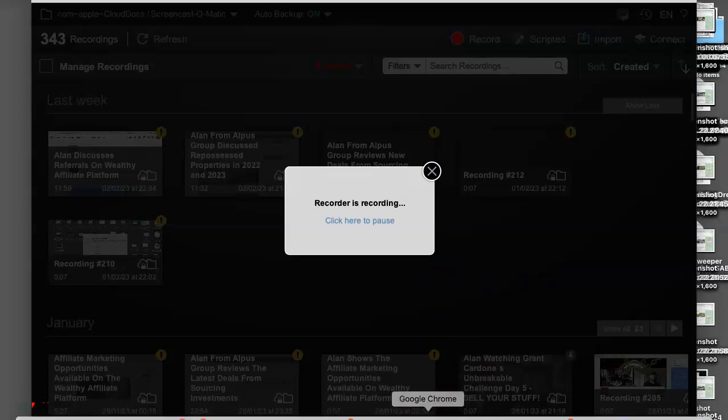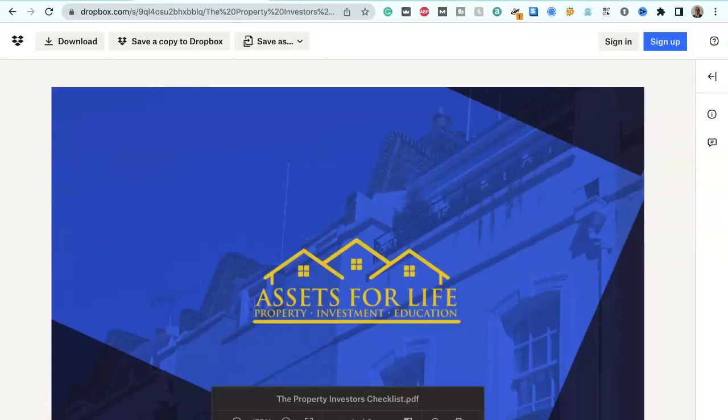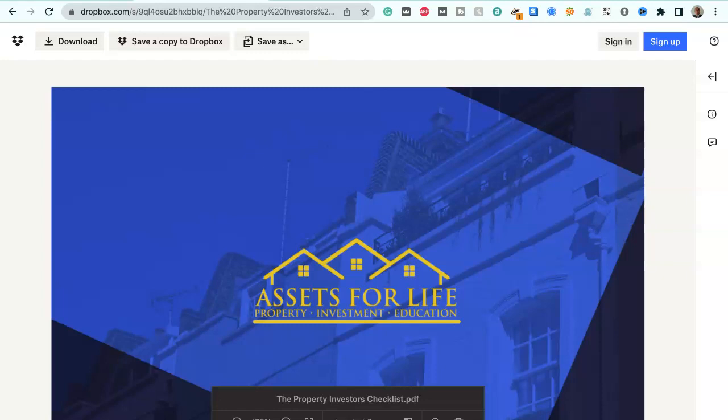Hi, this is Alan from Alpers Group, and I'm just going to talk you through this new checklist we've got from Assets for Life, Liam Ryan's company, which deals with property investments and education.